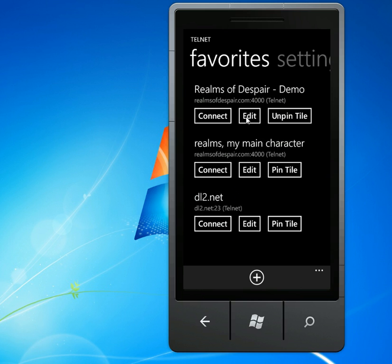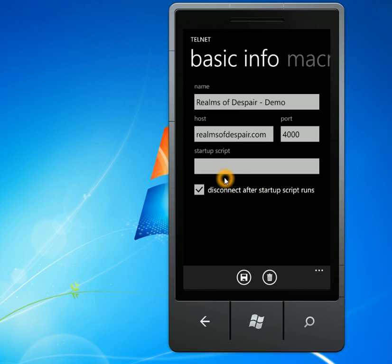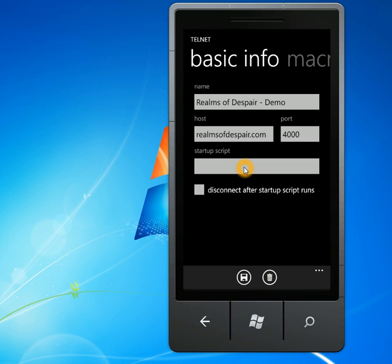All right, so let's start by looking at the host screen. New here from last time is that you can set up a startup script. So if you have login information on your server, you can enter that here, and that will be sent to the server as soon as you connect.